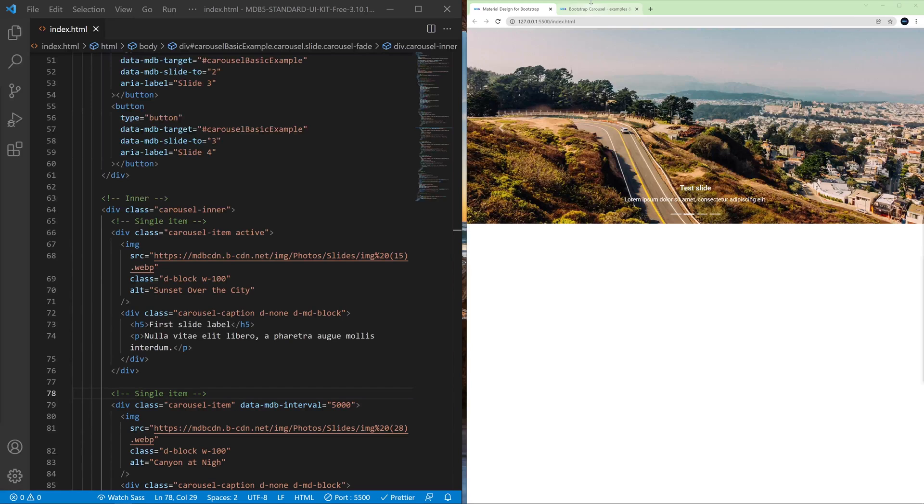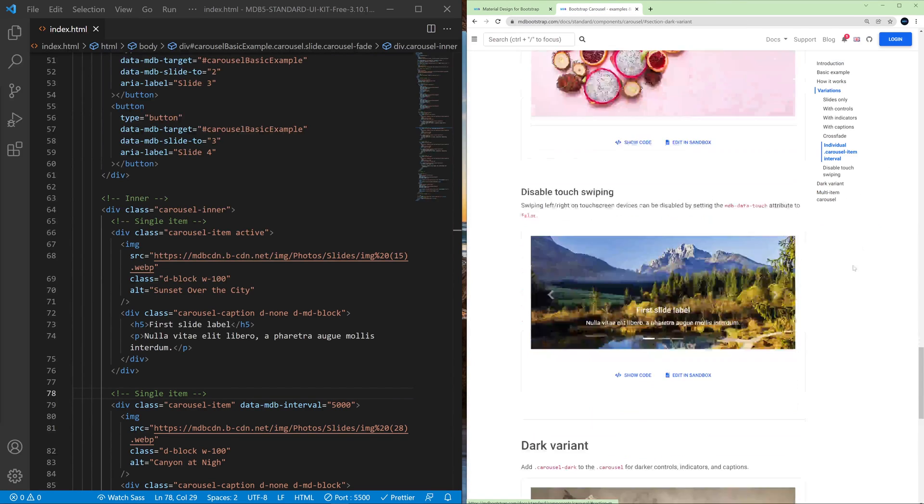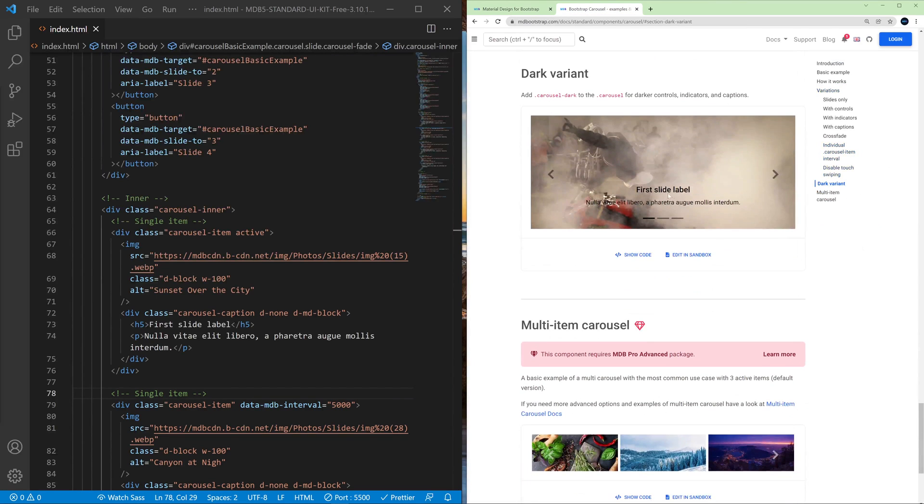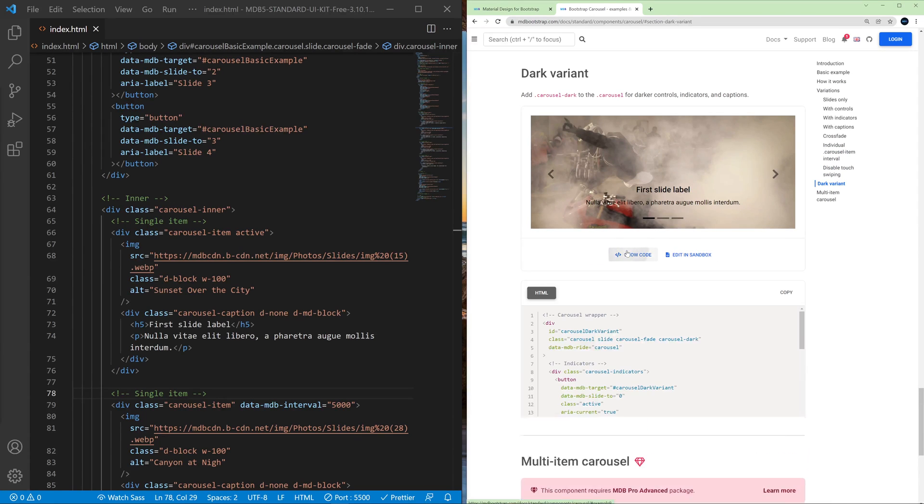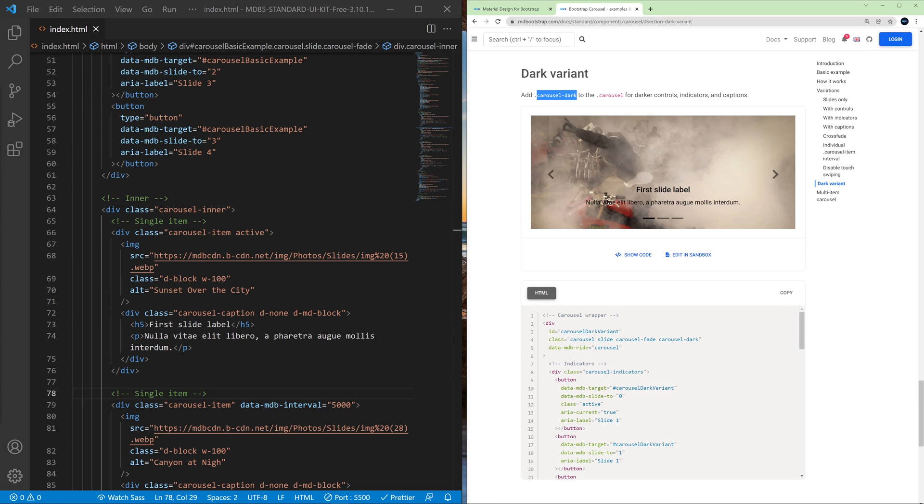Another thing worth noting is a dark variant. So if you use a dark theme on your project you can add a carousel-dark class and thanks to this all the elements in the carousel will become dark.